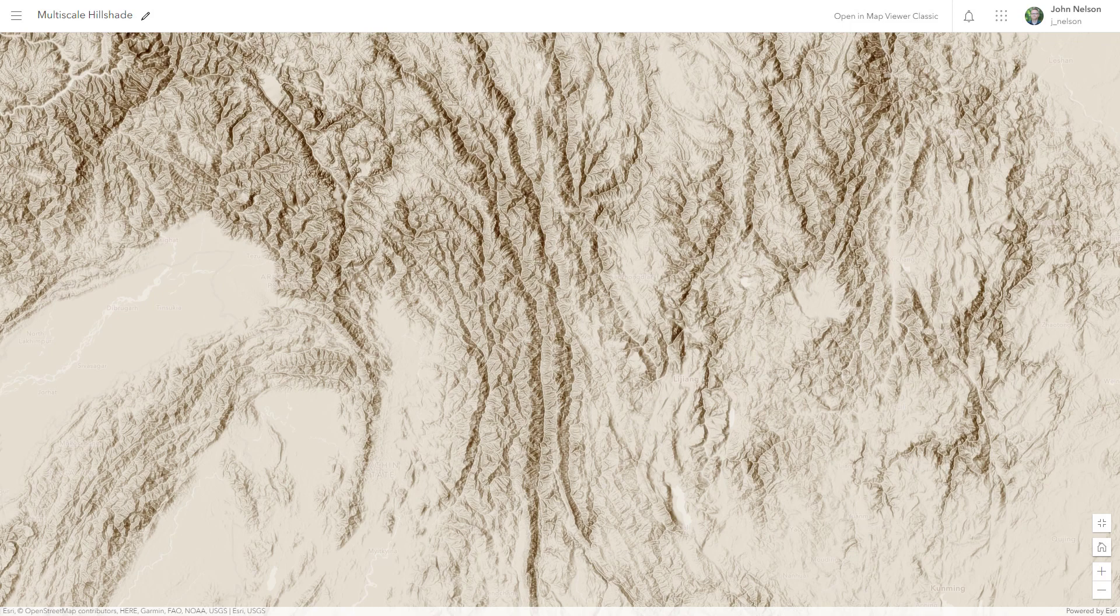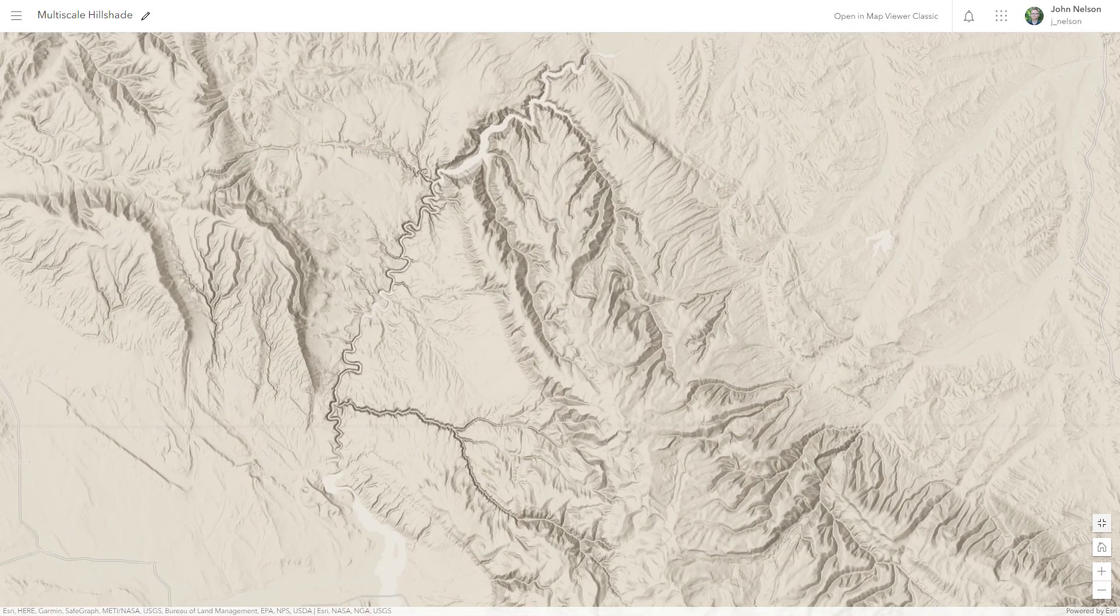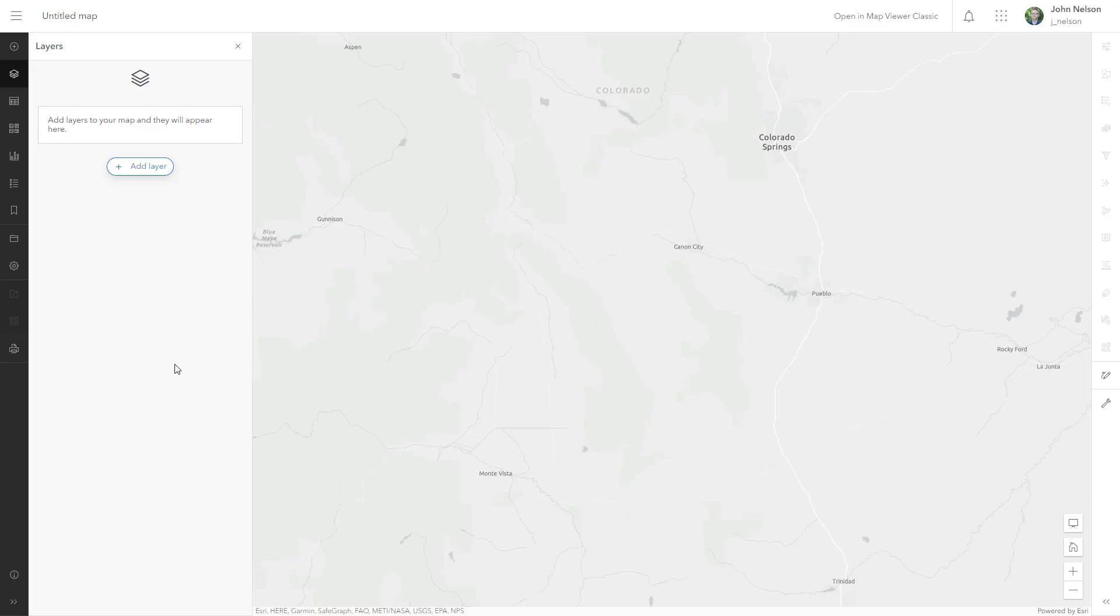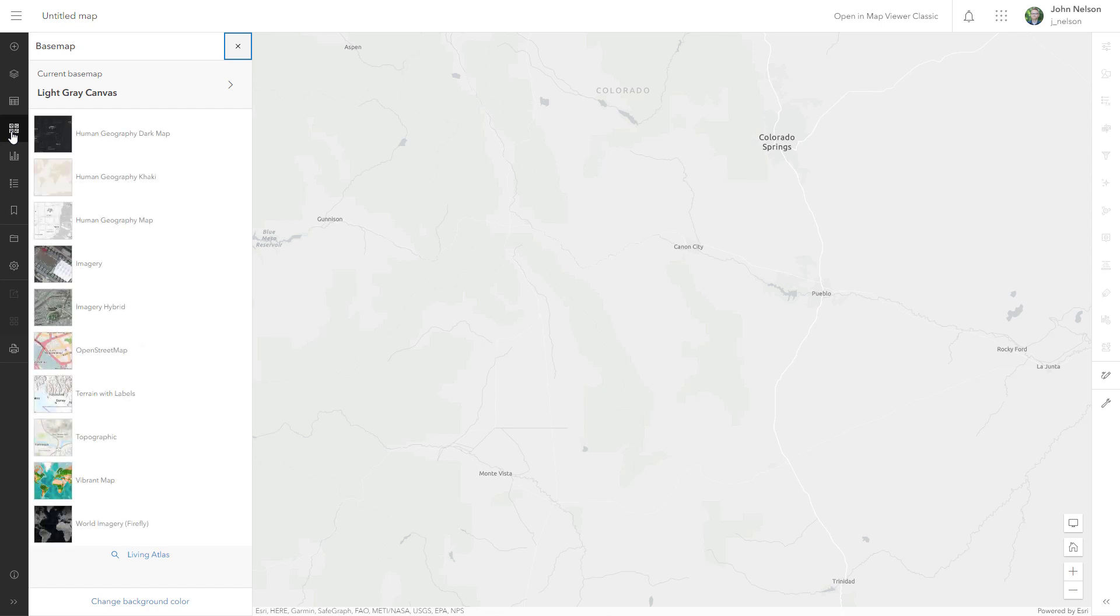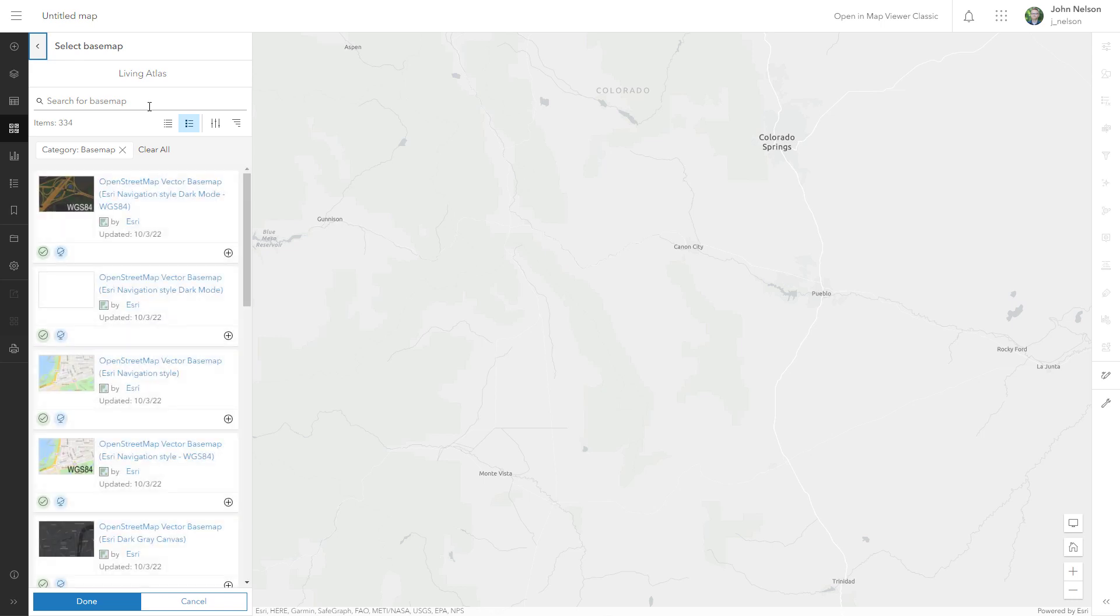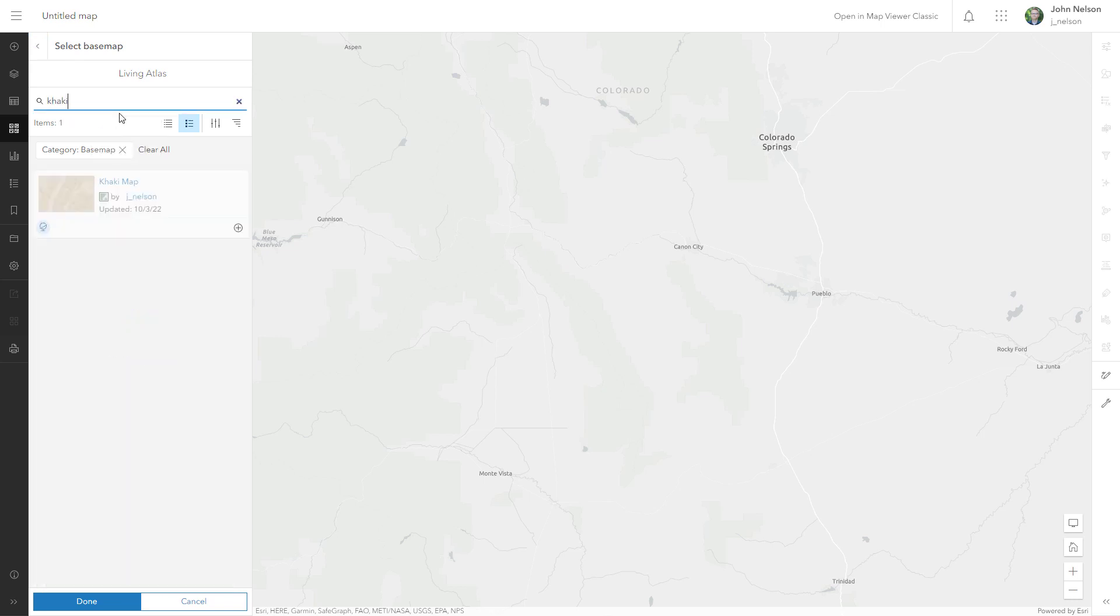We're going to start with the already gorgeous world hillshade and then do stuff to make mountain ranges pop. Here I am in ArcGIS Online. Let's look at this base map. I want a different base map, something earthy, and I'll search Living Atlas for khaki.